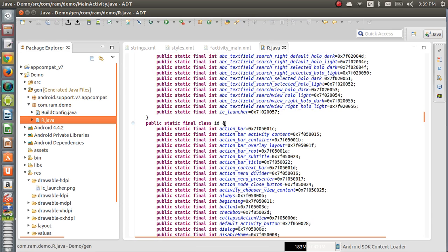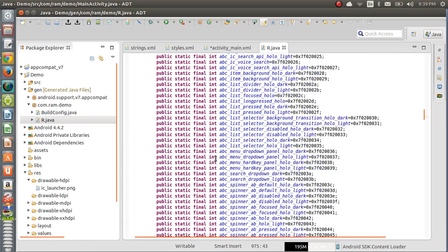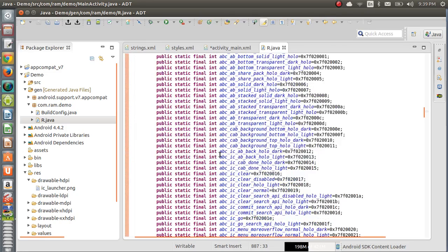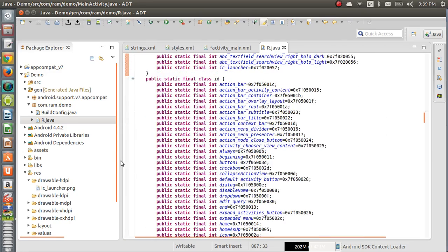For example, we have a file ic_launcher — it generates one reference called ic_launcher. Like that, if you store any image under the drawable folder, immediately a reference is generated here. If you want to use ic_launcher in Java code, simply call R.drawable.ic_launcher.